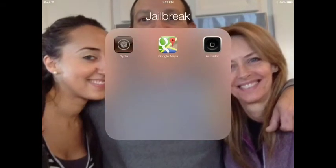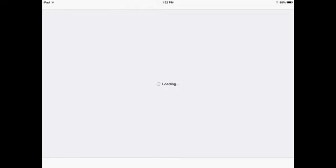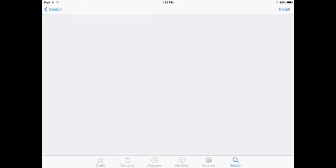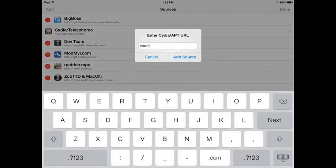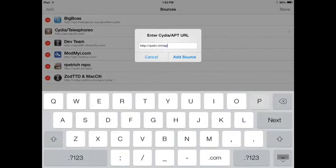So you open Cydia. Okay, so what you have to do is go to Sources, Edit, Add, and then you need to type in the source. If you can see all my other sources, the one before the last one is rpetrichrepo. So what it is, is rpetri.ch/repo/. In letters, it's rpetri.ch slash repo and then slash. Again, it's an add source.